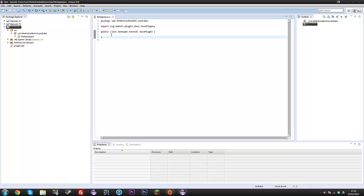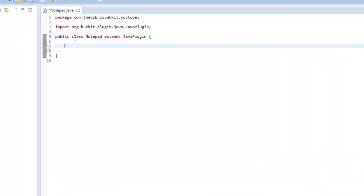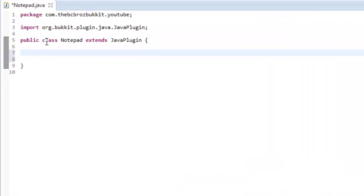Hey guys, my name is Ben and welcome back to another Bucket Program Tutorial, episode 73. In this episode we're going to be looking at saving and loading objects — stuff like hash maps, lists, array lists — saving them to files and then loading them back. With that we can create a notepad, so you can do slash notepad, add a note, get a note, and it saves to an array list or hash map, then to a file.